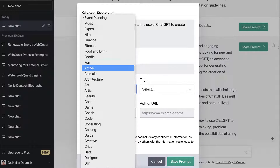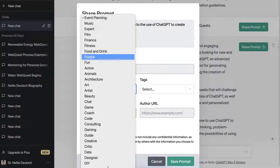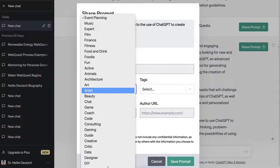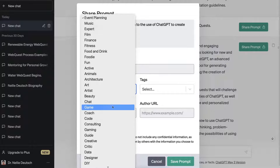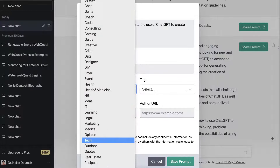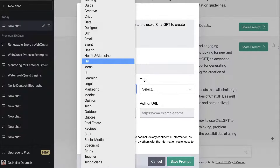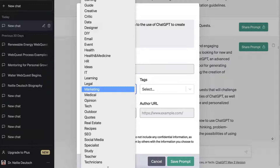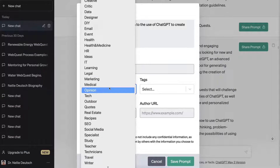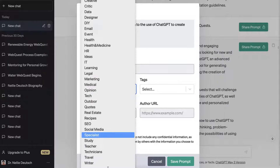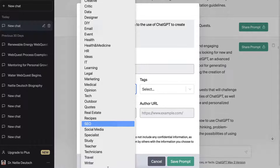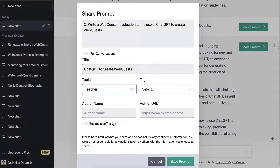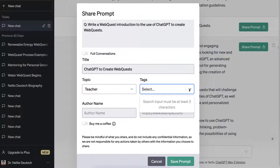This topic field is optional — I don't have to fill it in, but since I want to share it with others I might. Notice there's nothing related to education here, so you'll have to find something that fits. In this case I might write 'teacher' since this is relevant to teachers, and then select a tag and write 'web quest.'